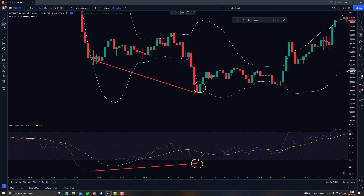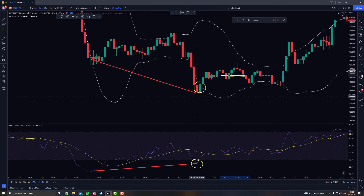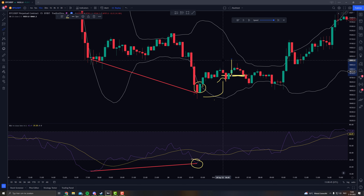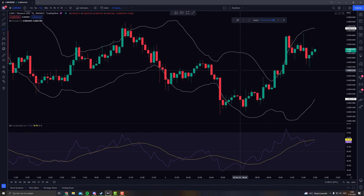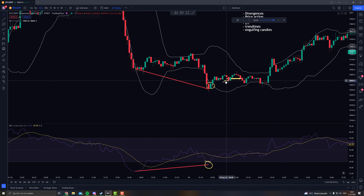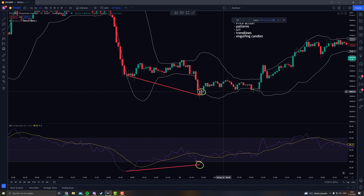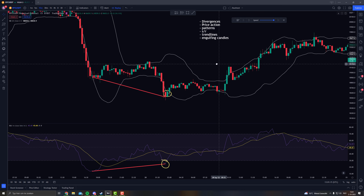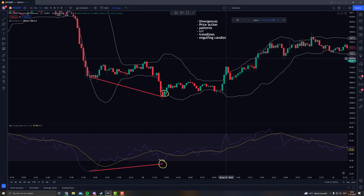Where do you place your stop loss? Do it underneath the last swing low or use an ATR — that's up to you. I would take 50% of the profit in the middle, set your stop loss back to that point, and see how far you can go. The Bollinger Band is really nice for swing trades. Split your profit in two parts, and you're looking for as many confirmations as you can get.